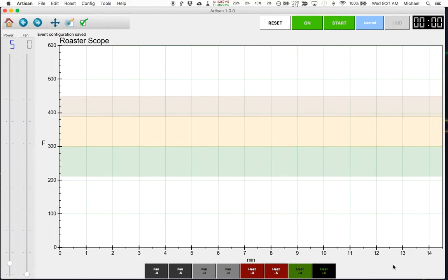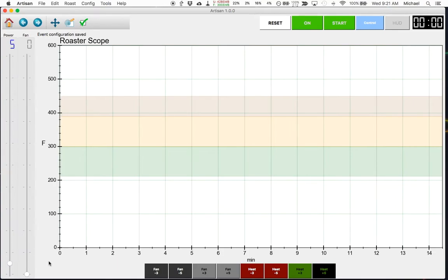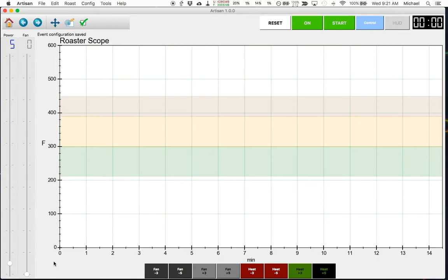So what happens is when I click these buttons, it will reduce the heat. You can see the slider over here moved. Or it will increase the heat based on the value that I have put there. So you can see now we're at power 5. And if I were actually connected to the roaster, which I'm not, this would send a command to the roaster to increase the heat by 5.